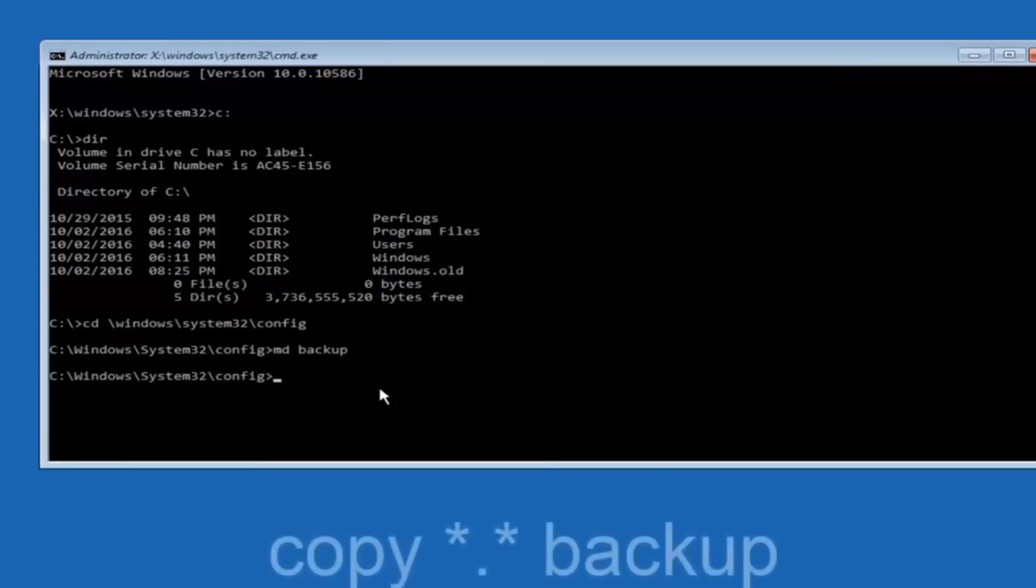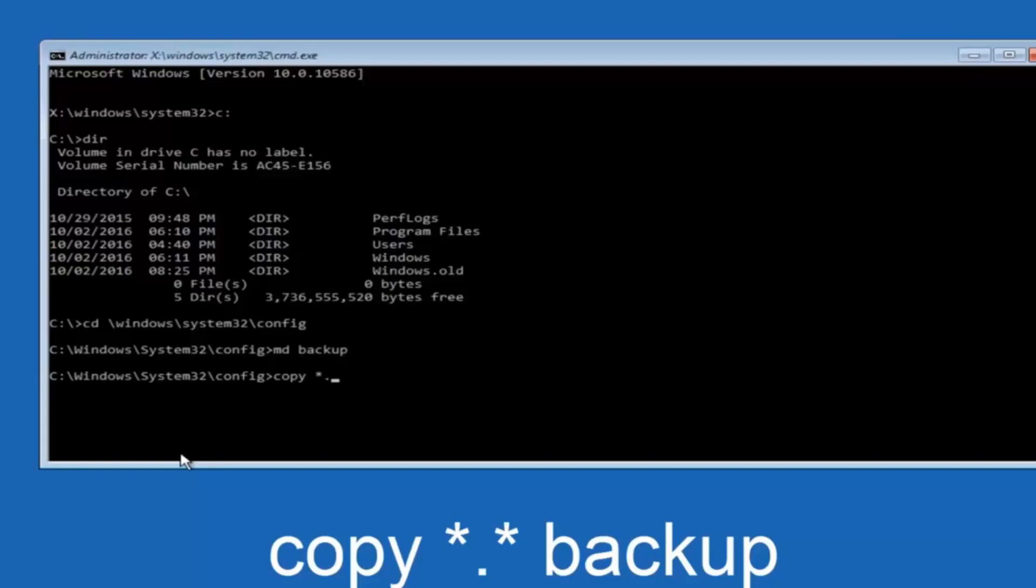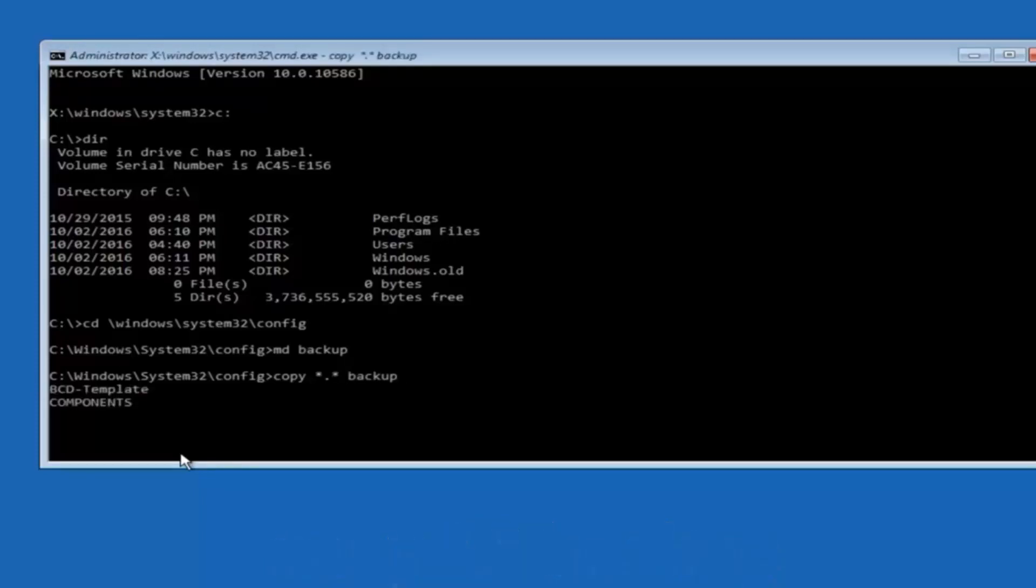At this point you want to type copy, C-O-P-Y, space. Then you want to do the star symbol above the 8 key. Then do a period or a dot whatever you want to call it. Then another star sign. Then another space. Then type backup. And then hit enter on your keyboard.